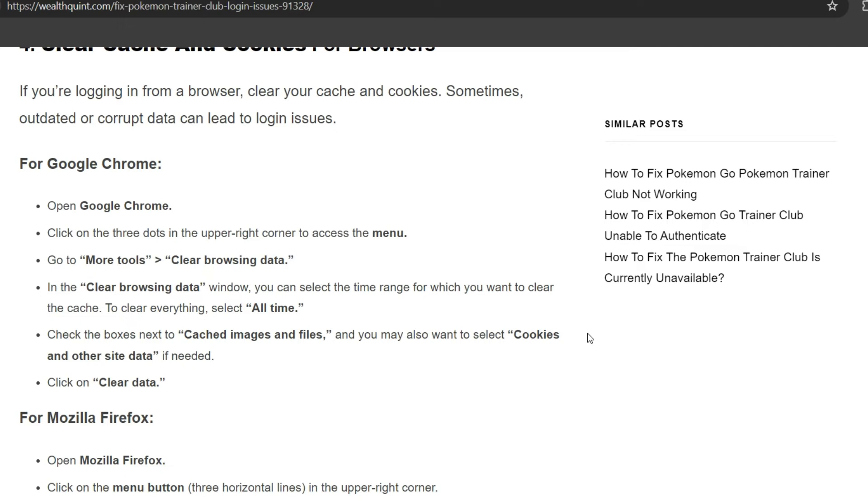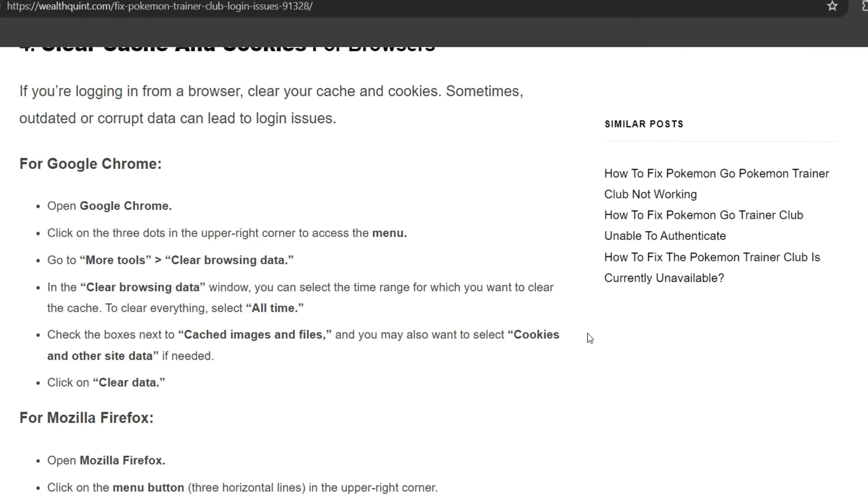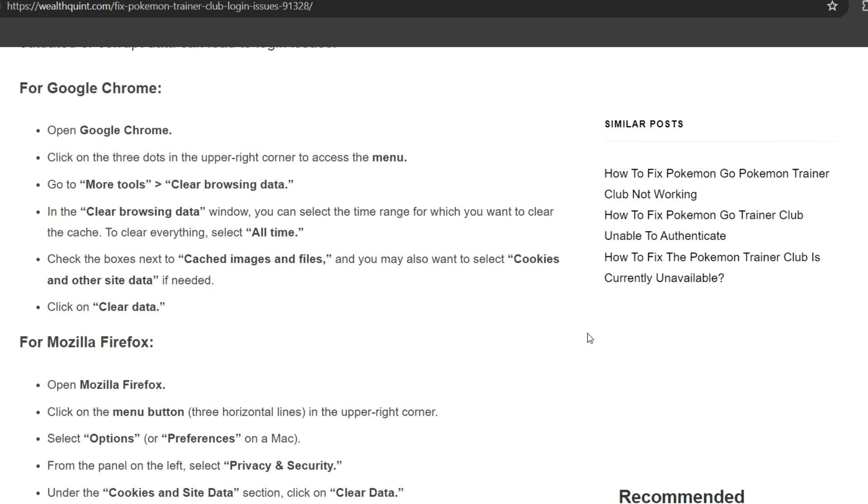For Google Chrome, you have to open Google Chrome, click on the three dots in the upper right corner to access the menu. Go to More Tools, then Clear Browsing Data. In the Clear Browsing Data window, you can select the time range for which you want to clear the cache. To clear everything, select All Time and check the boxes next to Cached Images and Files. You may also want to select Cookies and Other Site Data if needed. Click on Clear Data.